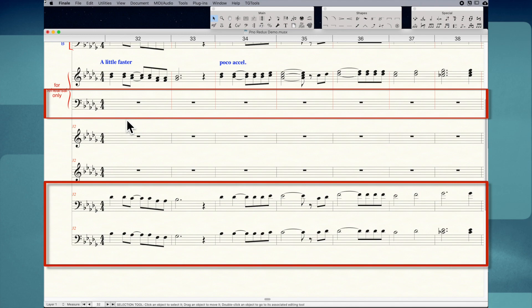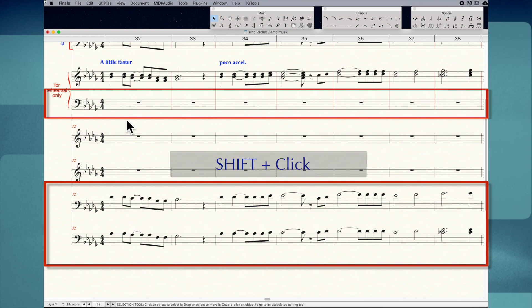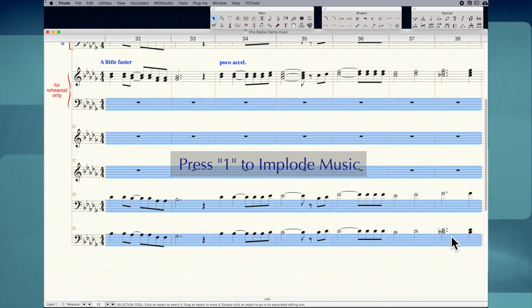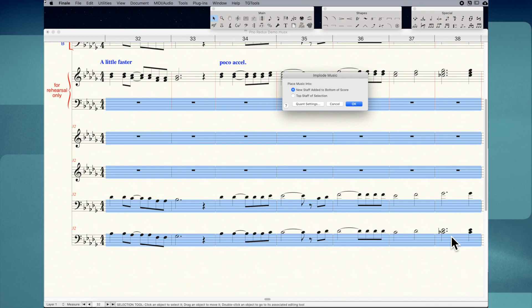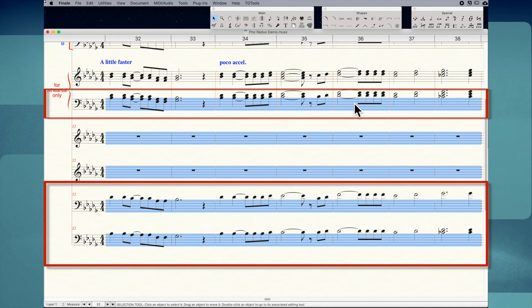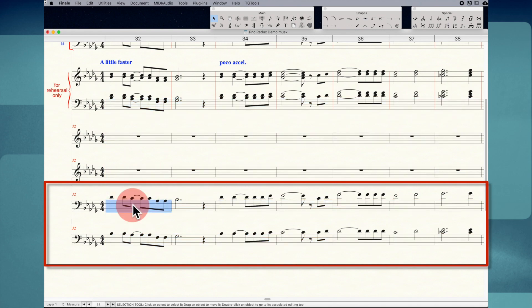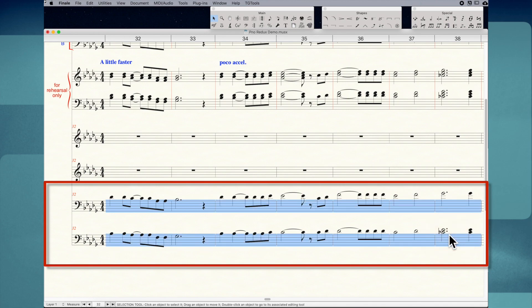With the soprano and alto lines clear, we can now take care of the tenor and bass lines. First you want to check for measures with the same rhythms — and we do indeed have the same rhythms in measures 32 through 38, so we can use the Implode Music feature. We're going to highlight measures 32 through 38 from piano left hand through the bass with Shift-Click. I'm going to use the keyboard shortcut and press the number 1, and the Implode Music dialog box appears. Select Top Staff of Selection, then click OK. The tenor and bass parts are now combined into the piano left hand. I'll highlight and press Clear to delete the tenor and bass notes from our scratch staves.